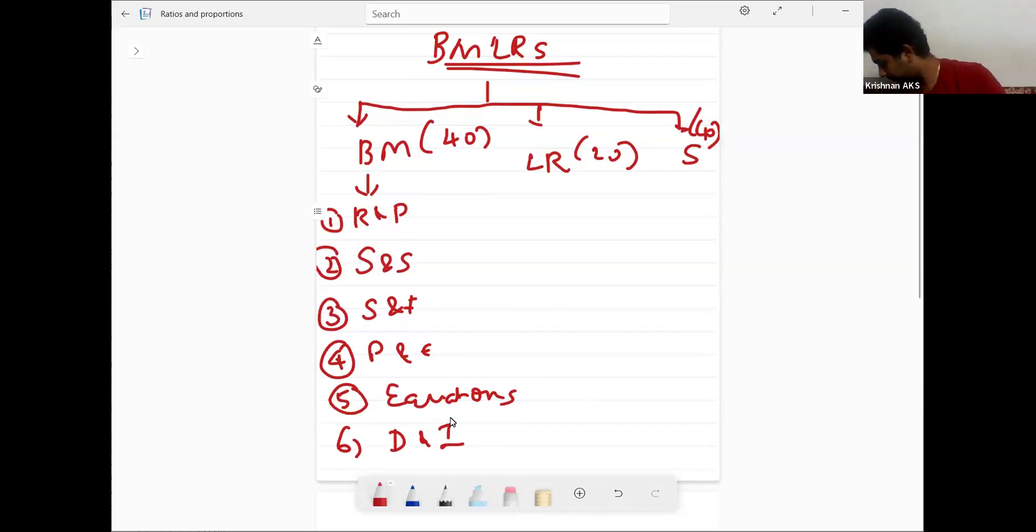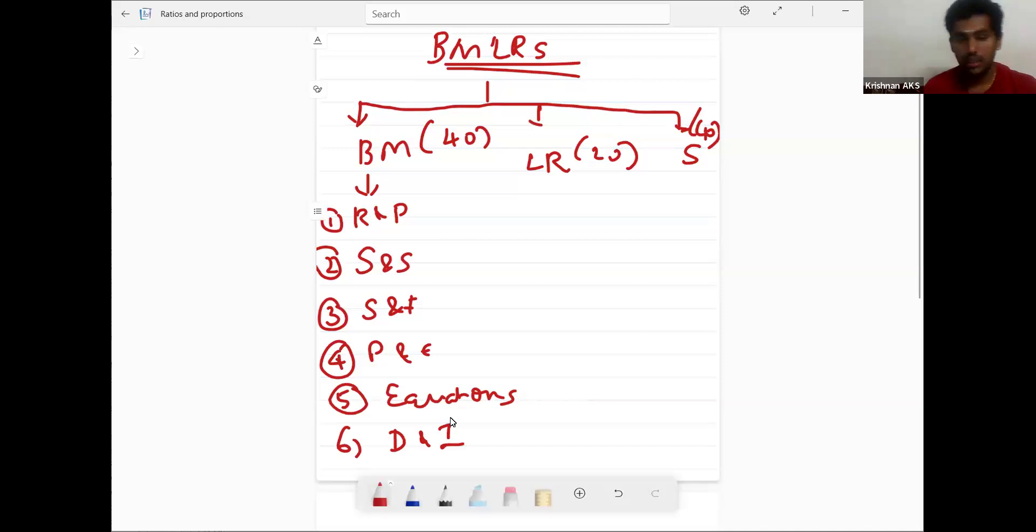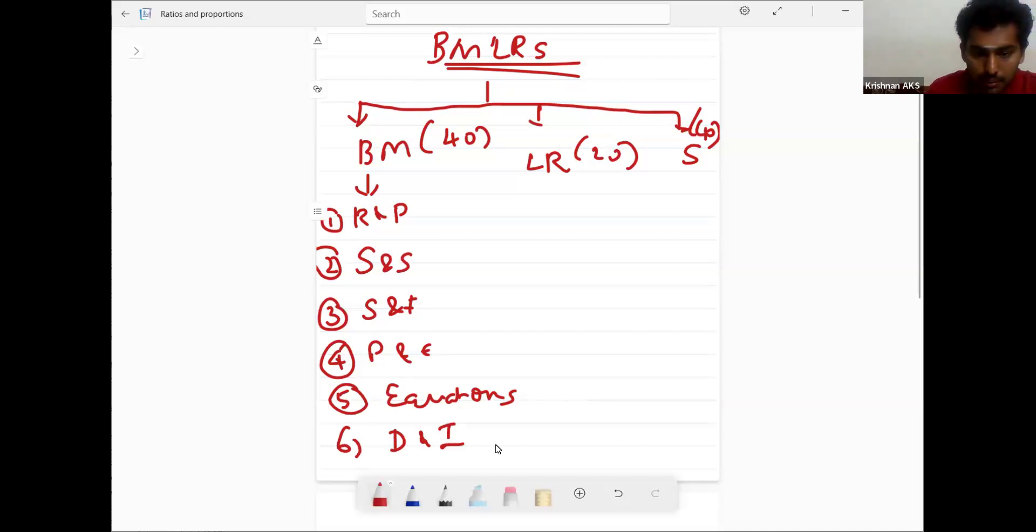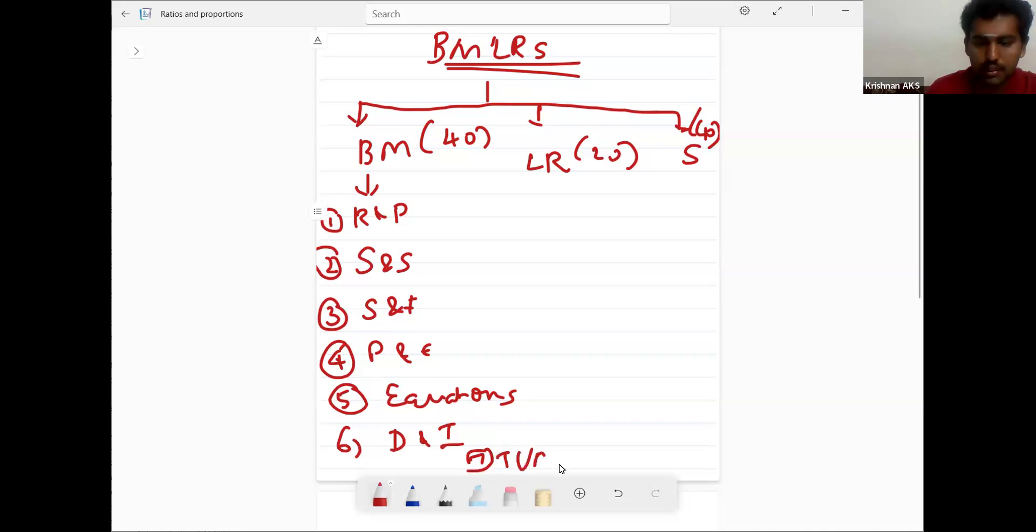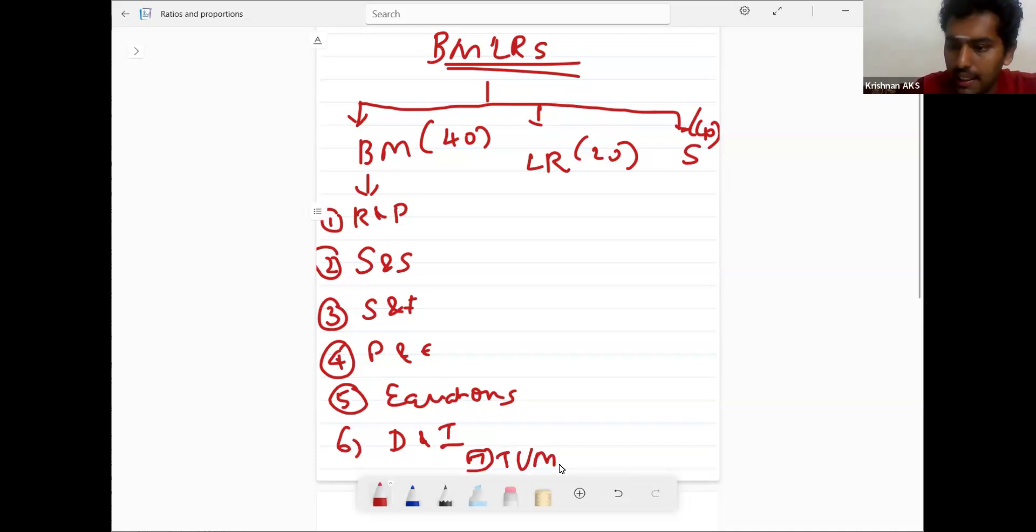Clear. Important chapter, time value of money. This is all important chapters.